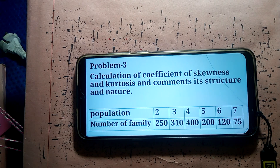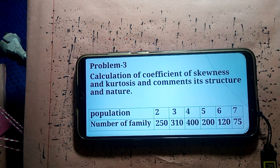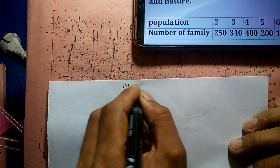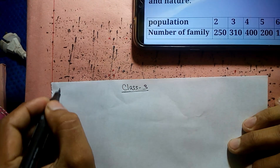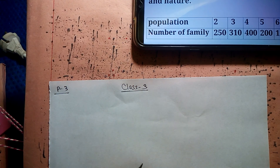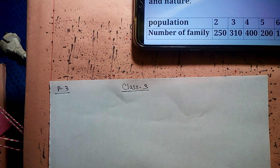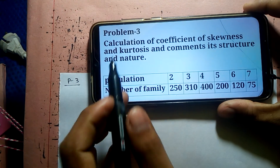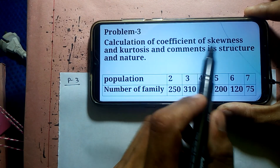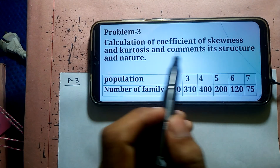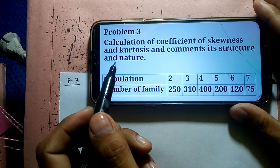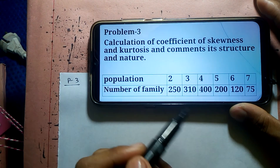Assalamualaikum warahmatullah. We are going to do Problem 3 and Problem 4. Class number 3 is going to be done. Problem 4 is going to be done, and the skewness is going to be completed.